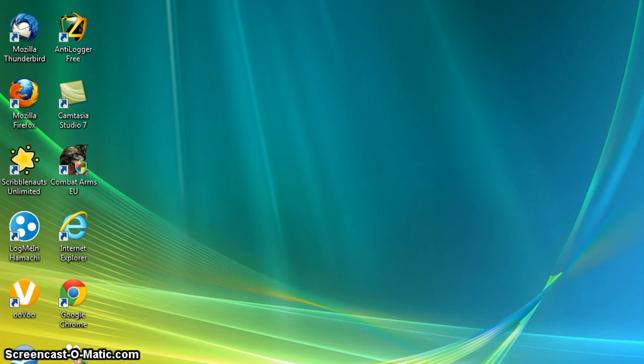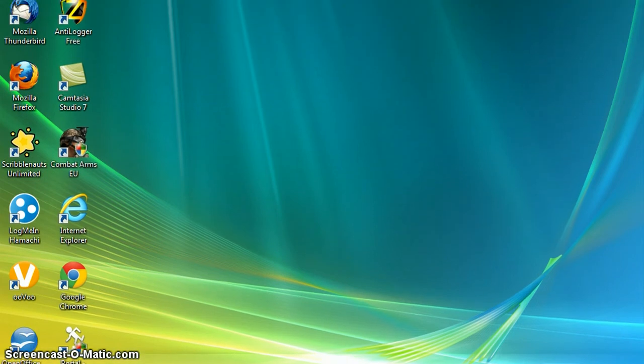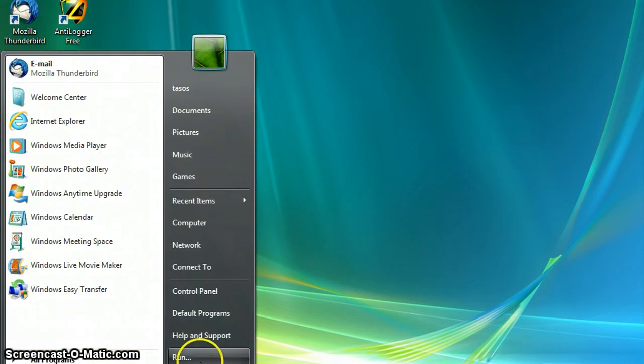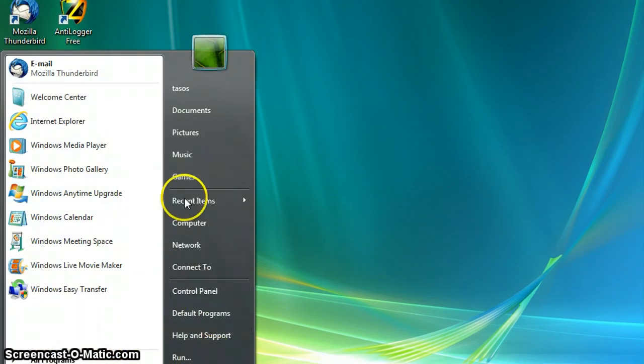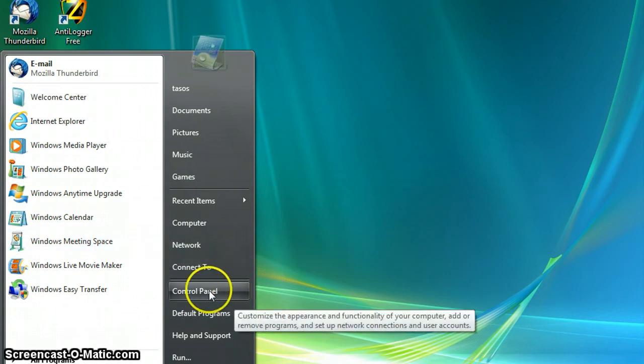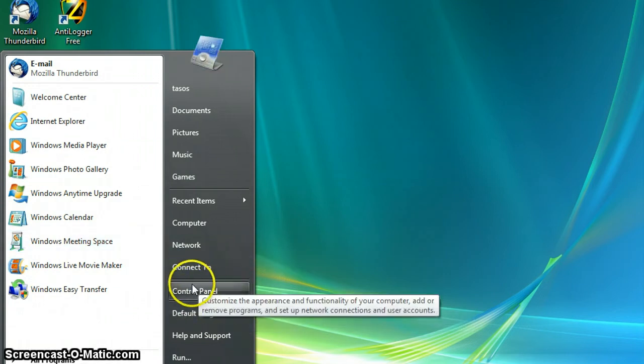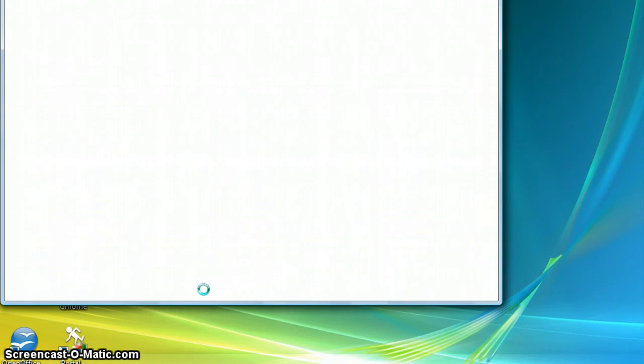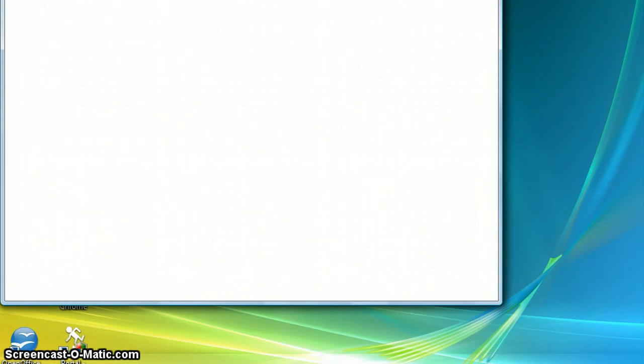So you go to your start menu, and then you see the start menu. Then go to your control panel, yeah, to your control panel.